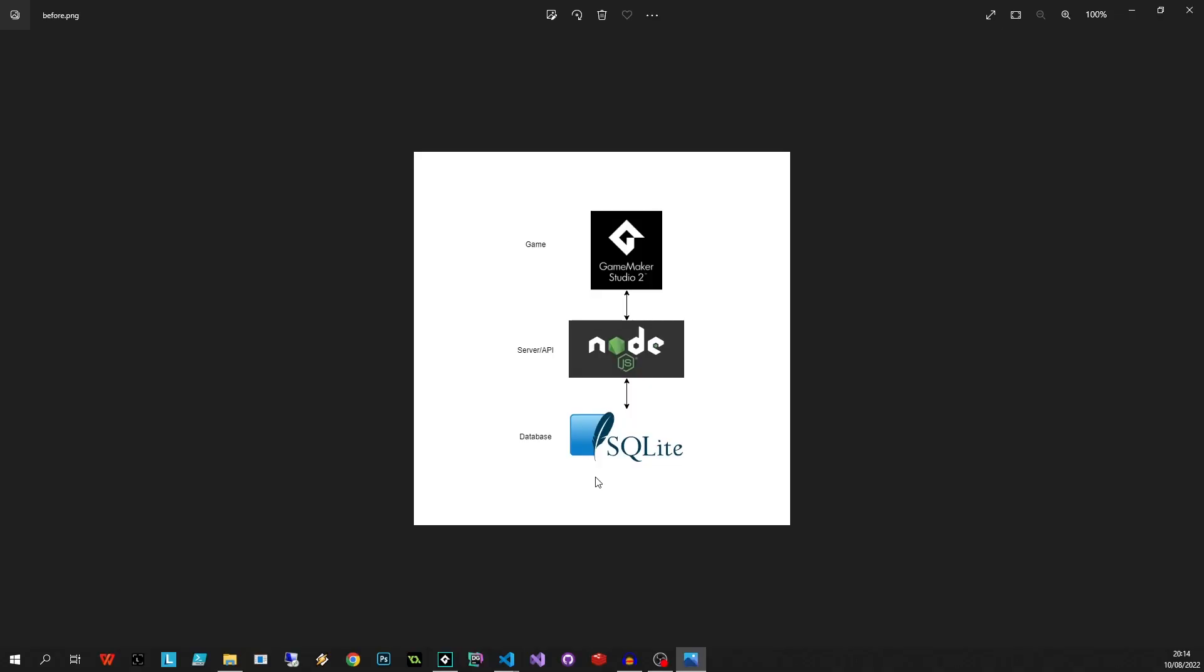We've got the game, we've got the Node.js server or API, and we've got our SQLite database. Now when we're doing development it's easy - you just spin up the Node.js server using Node.js and we go into GameMaker Studio 2 and we debug the game and everything just works, but we can't expect the player to do the same thing.